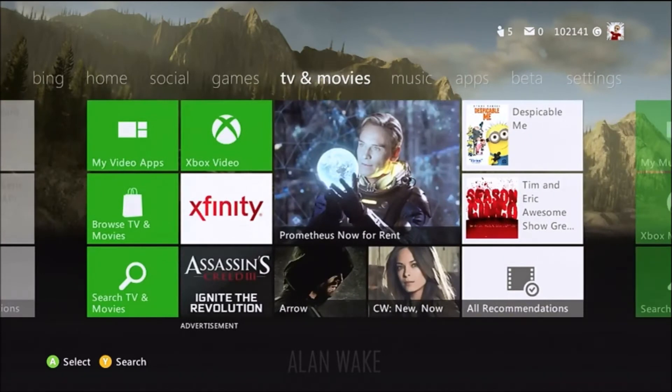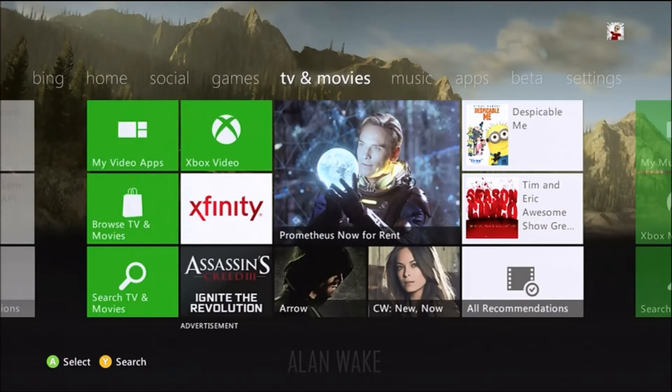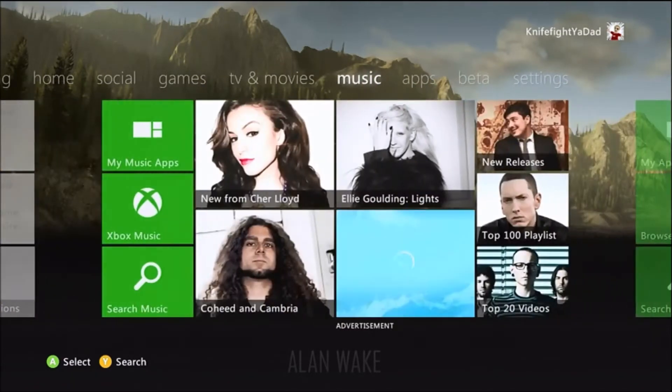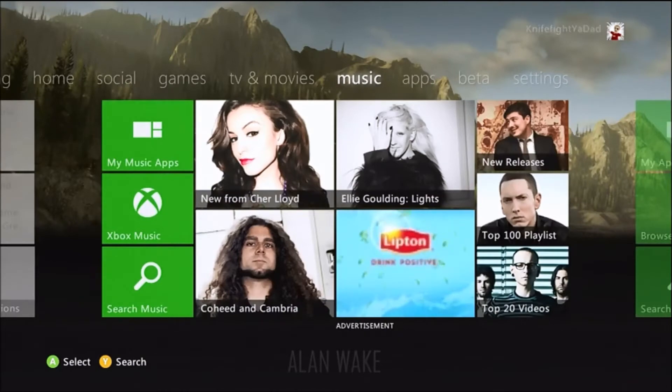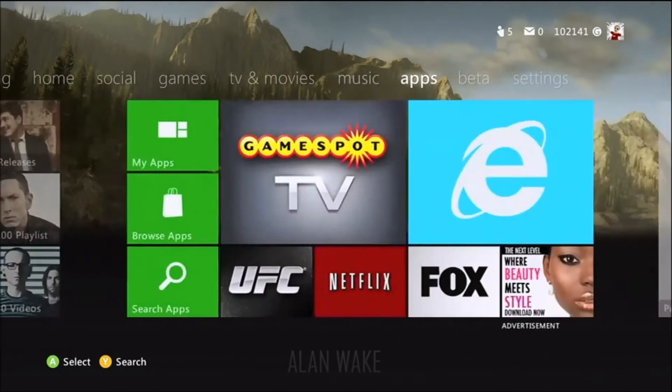So you can see the TV and movies area here, quick links to get to your video apps and other things that are being promoted at the time. Music, there you go, same essential thing, and then the apps section as well.